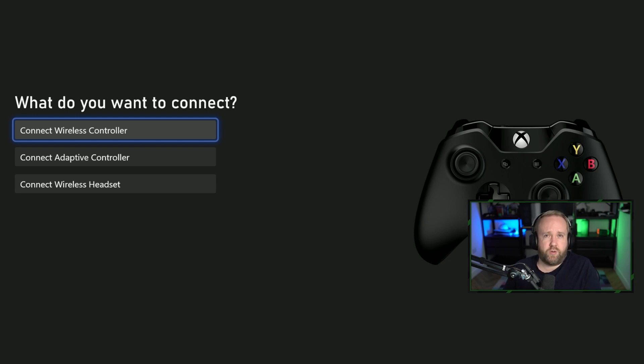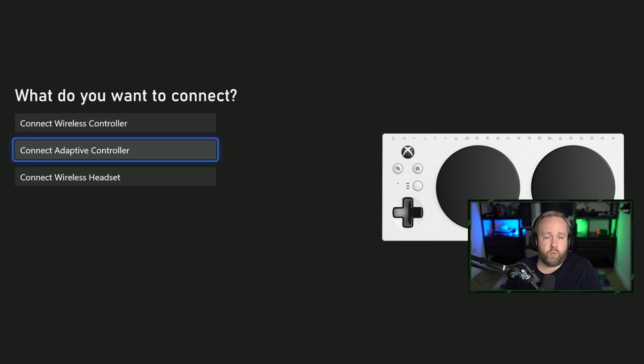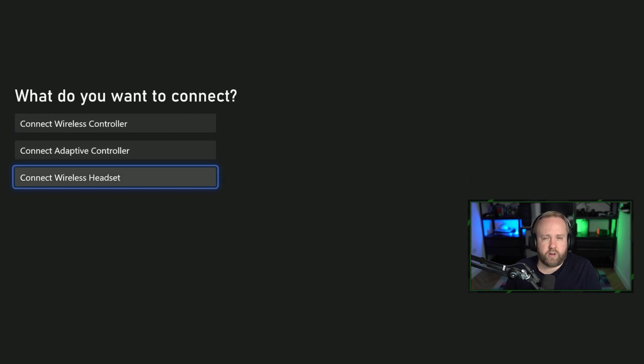You don't have to do that because this will start that process as soon as you try to connect an accessory here. Then you've got the option to select your controller, the adaptive controller, or a headset.